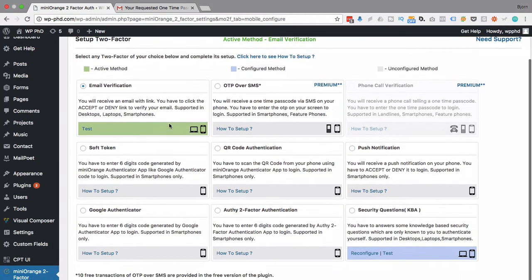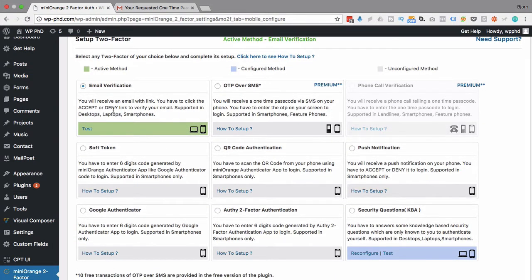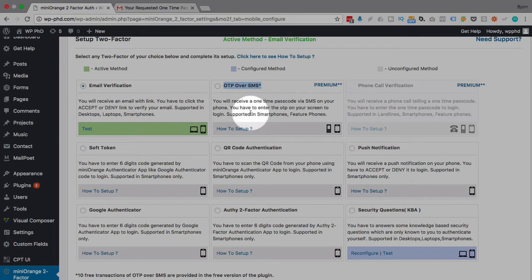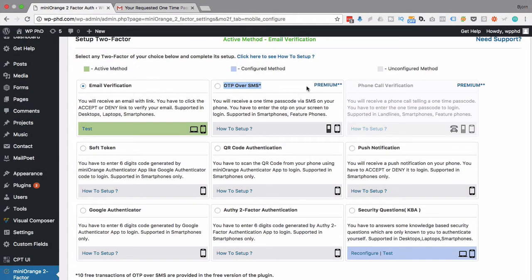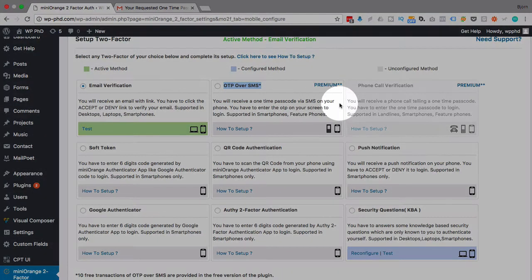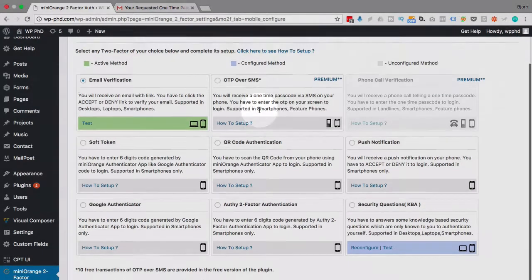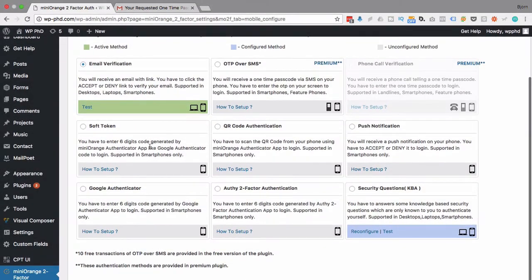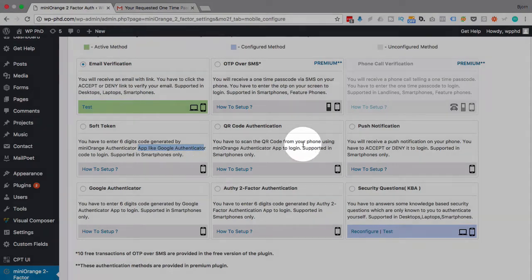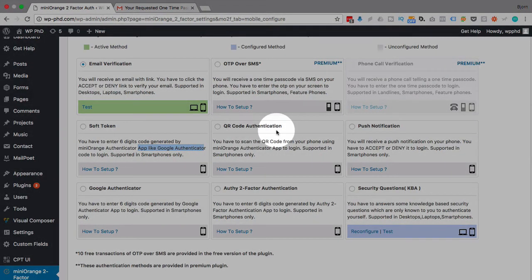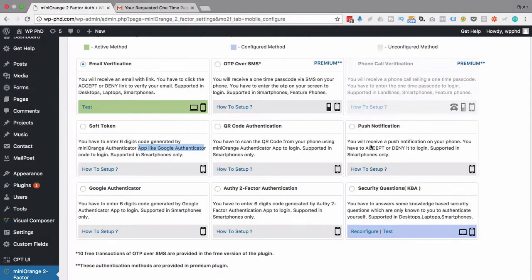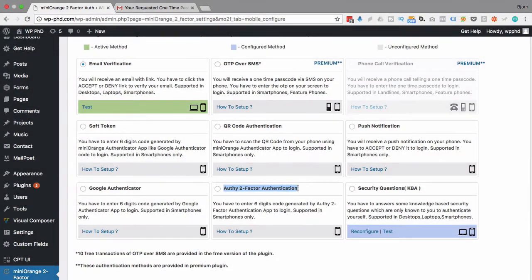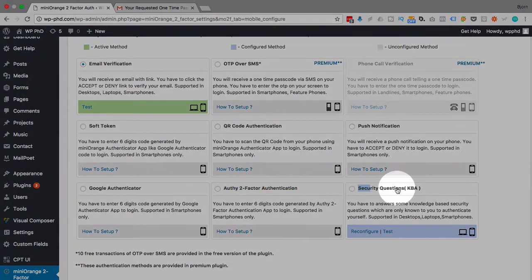Now these are all the two-factor authentication methods that this plugin offers. Email, that's pretty active. When we registered, it activated the email option. SMS, again we get 10 free ones, but then we go premium to get more. Phone call verification through premium. A soft token, which is a six-digit code generated through an app like Google Authenticator. QR code, push notification that goes to your smartphone. Google Authenticator, add-on itself, Authy two-factor, which is another popular two-factor option. And security questions, which we've just configured.